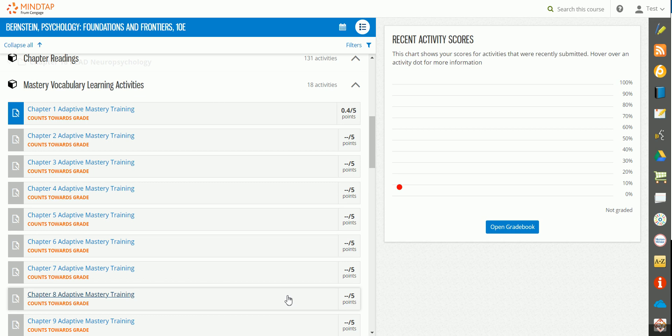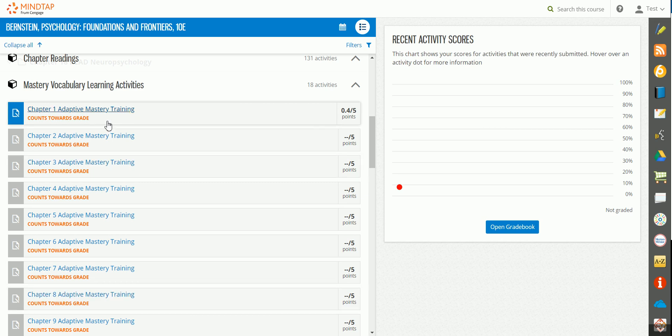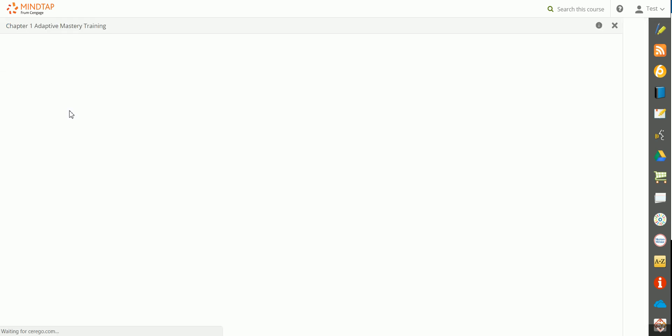In this video, we'll explore how to complete the Mastery Vocabulary Learning Activities. To open up one of the Mastery Training Activities, simply click on the relevant link from within your Canvas course or the relevant link within MindTap.